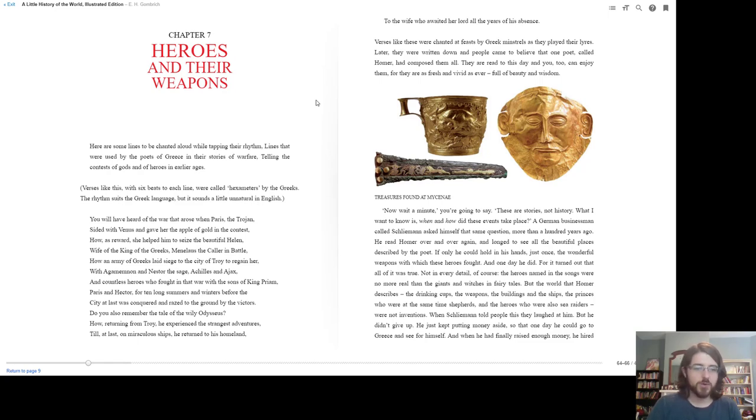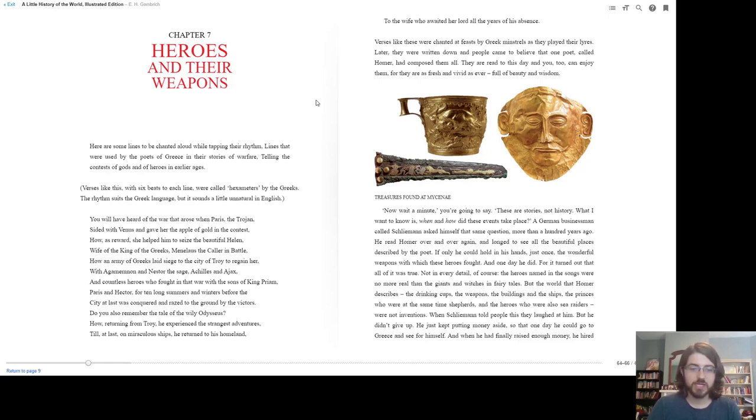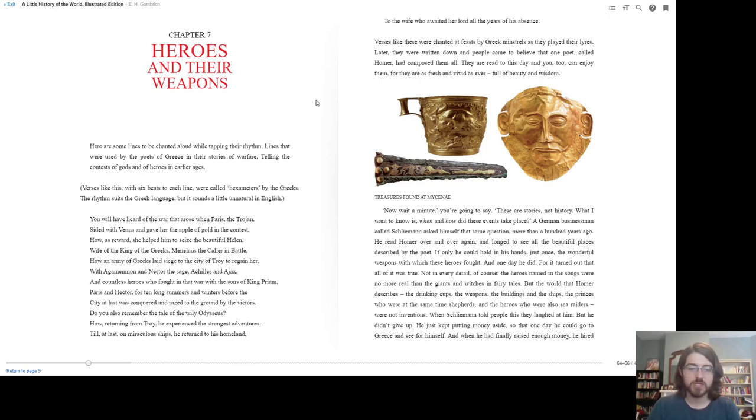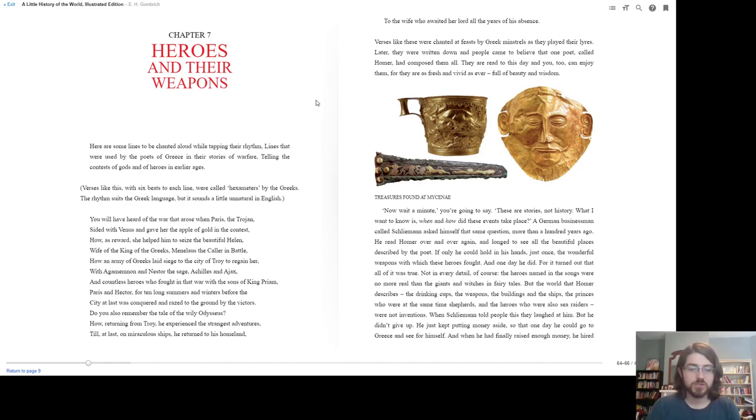How, as reward, she helped him seize the beautiful Helen, wife of the king of the Greeks, Menelaus. How an army of Greeks laid siege to the city of Troy to regain her, with Agamemnon and Nestor the sage, Achilles and Ajax, and countless heroes who fought for ten long summers and winters before the city was at last conquered and raised to the ground by the victors.